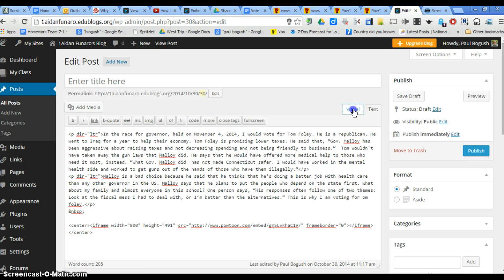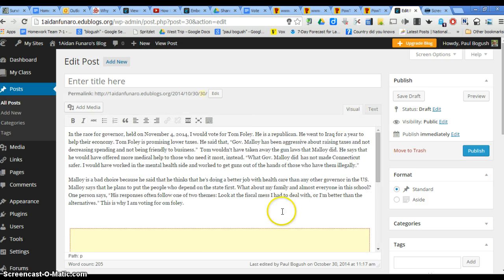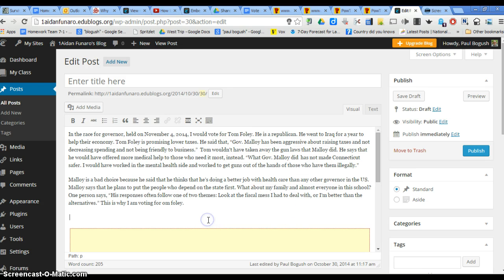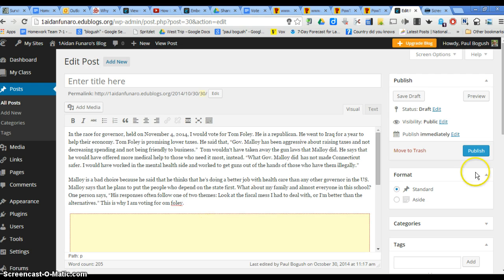And then if you go back to visual, you can see how the video will be down there. It looks like there's an extra space, so I'm going to get rid of it. And if you hit preview, you will be able to see what it would look like on your blog.